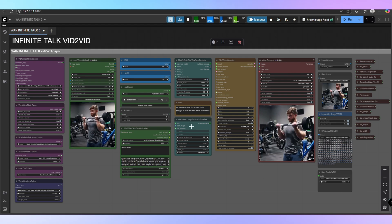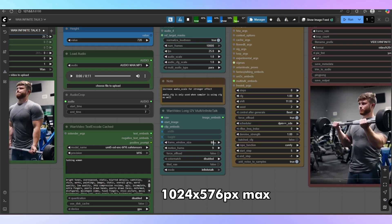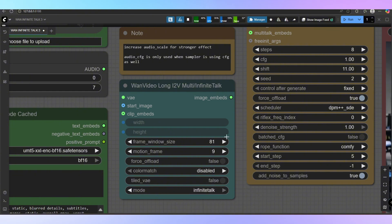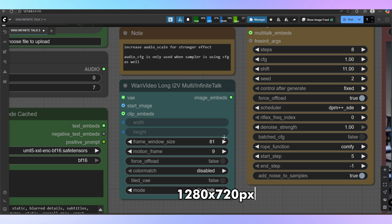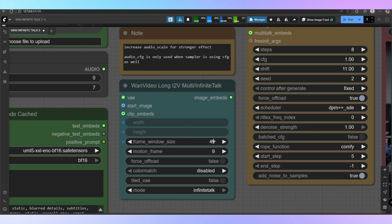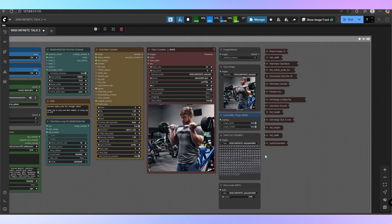Now let's talk about the frame window size setting. By default it's set to 81 frames — that's perfect if you're rendering at 1024 by 576 pixels on a GPU with around 24 gigabytes of VRAM. But if you want to go higher, for example 1280 by 720 HD resolution, you'll need to lower the frame window size. Setting it to 49 frames is a good choice for HD videos without running into memory issues. So the rule is simple: 81 frames for standard quality with enough VRAM; 49 frames for HD videos.